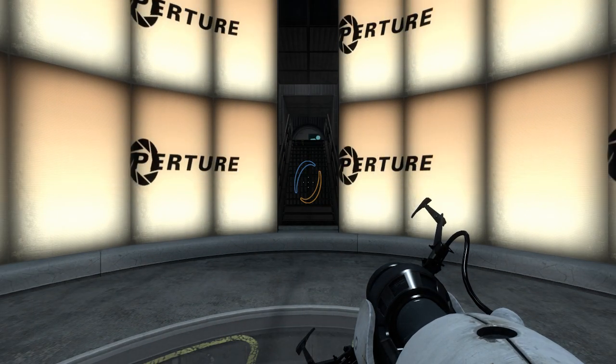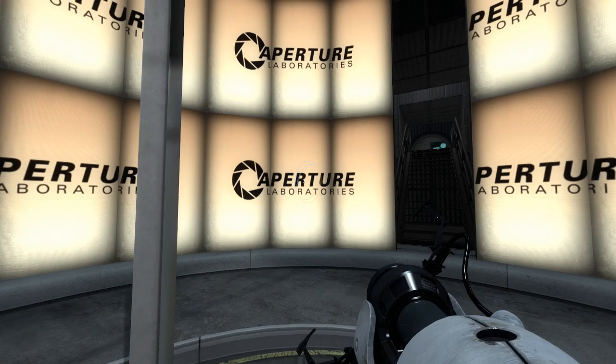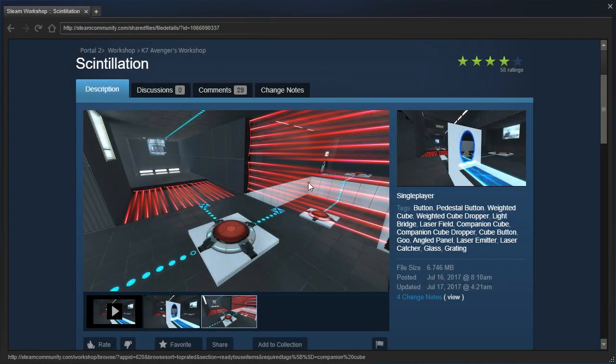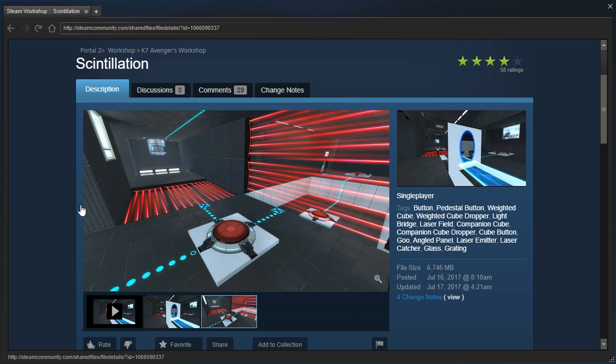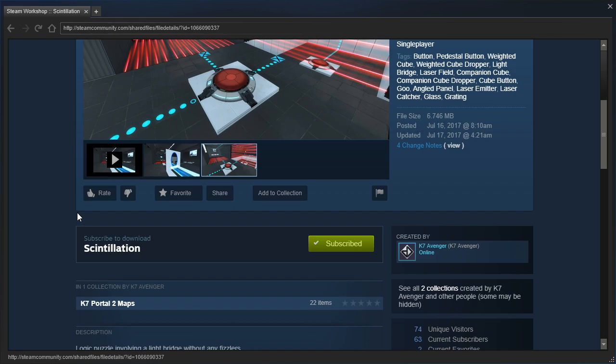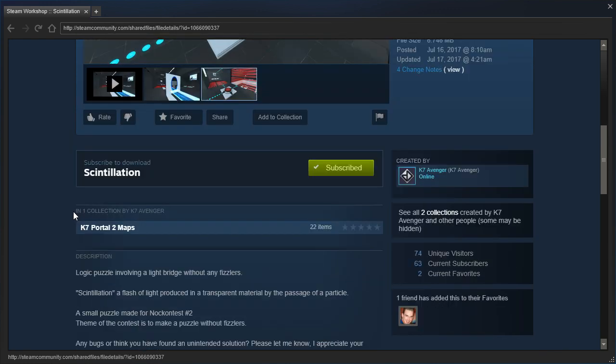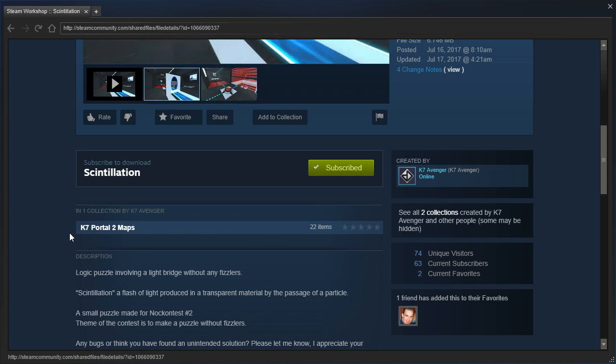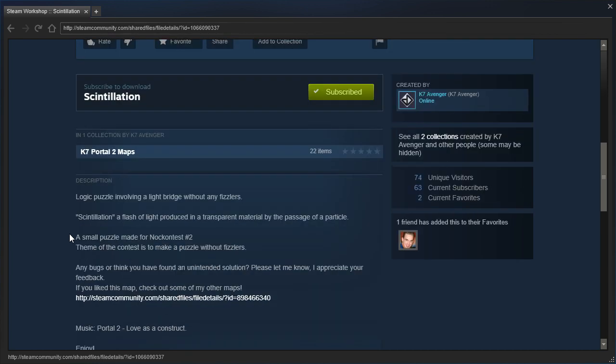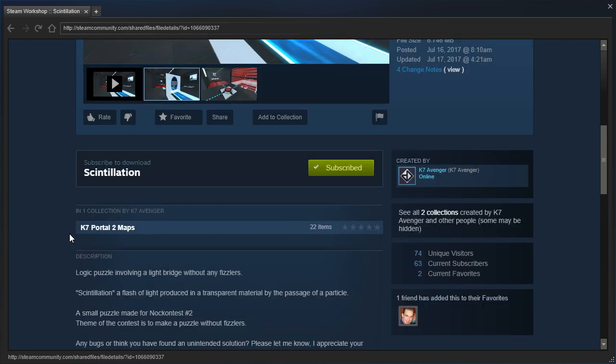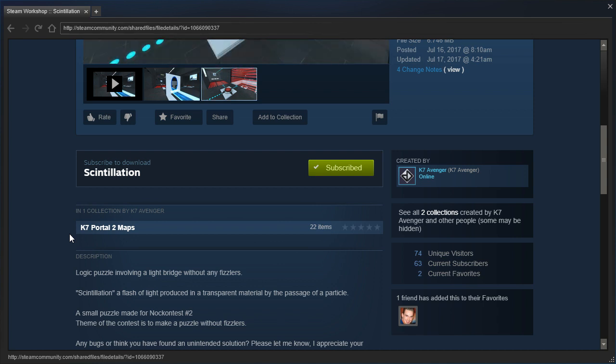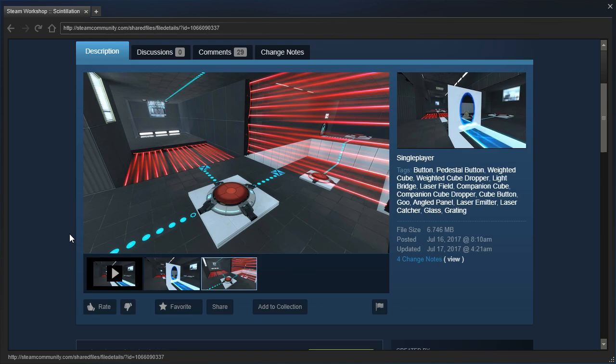Hey guys, I'm LB, and let's check out Scintillation by K7Avenger. I'm not sure how to pronounce that word, but we'll figure it out. Logic puzzle involving a light bridge without any fizzlers. Scintillation is a flash of light produced into transparent material by the passage of a particle. A small puzzle made for knock contest number two. The theme of the contest is to make a puzzle without fizzler.